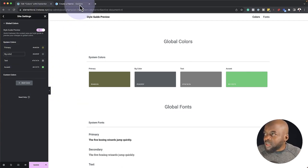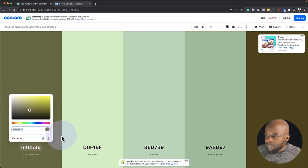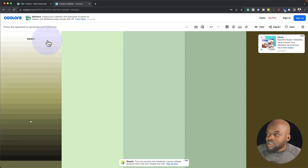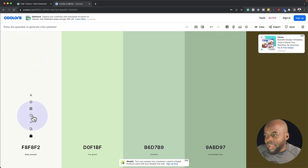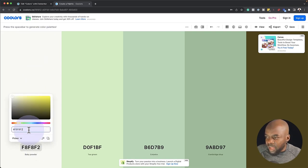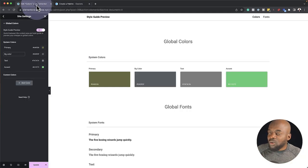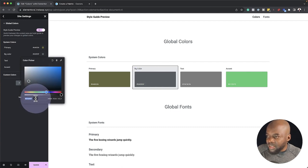The next step is to come back over here. While I have this color selected, I'm going to go to shades and choose a very light shade. Then I'm going to come over here, choose my color, and copy it with Ctrl+C. I'll come back and paste my color.